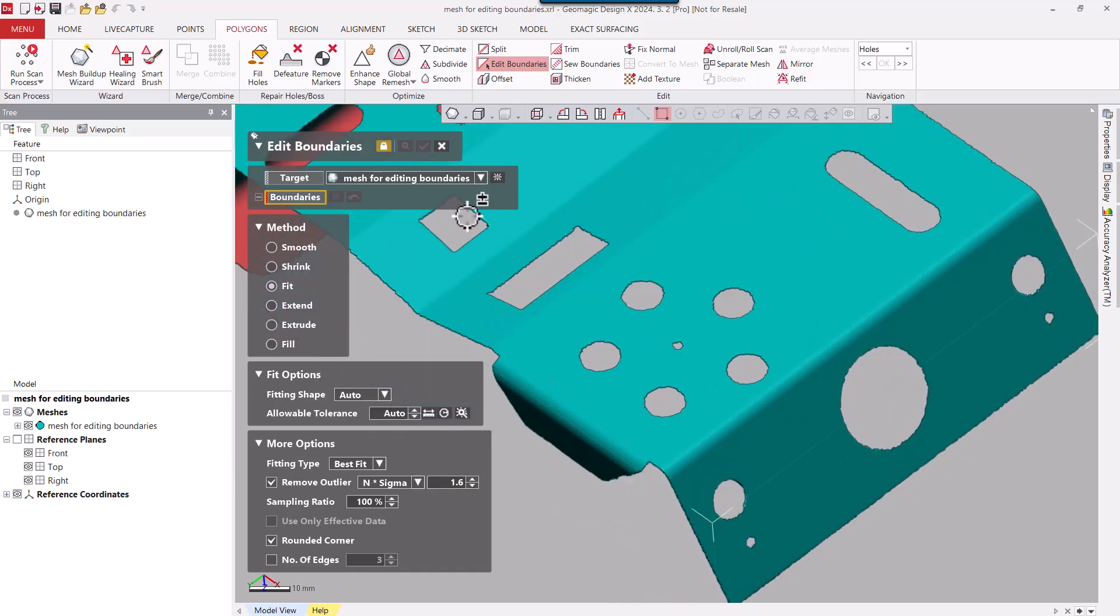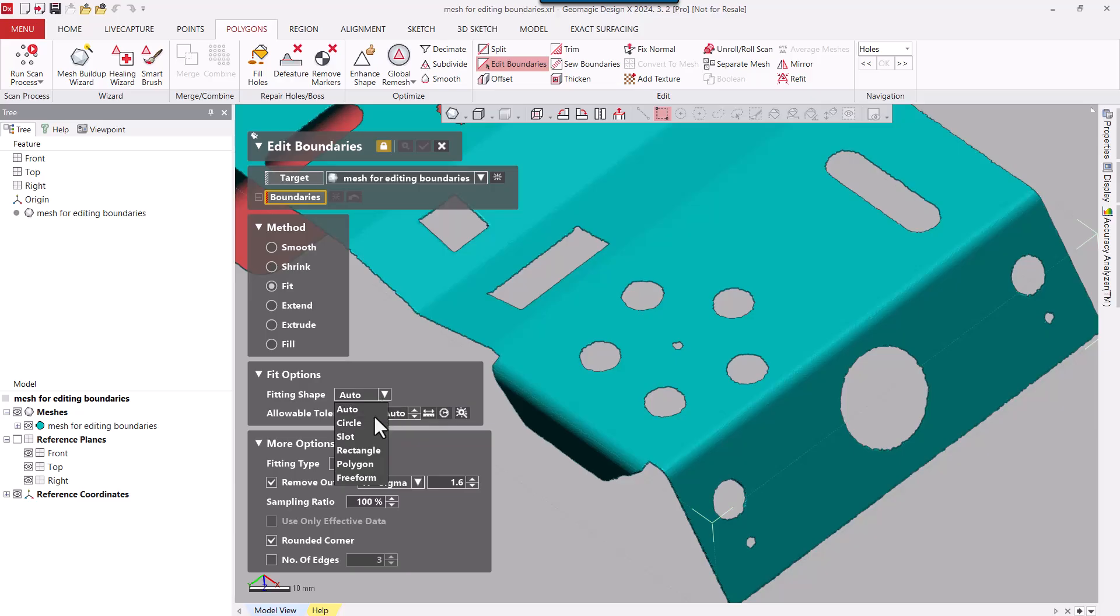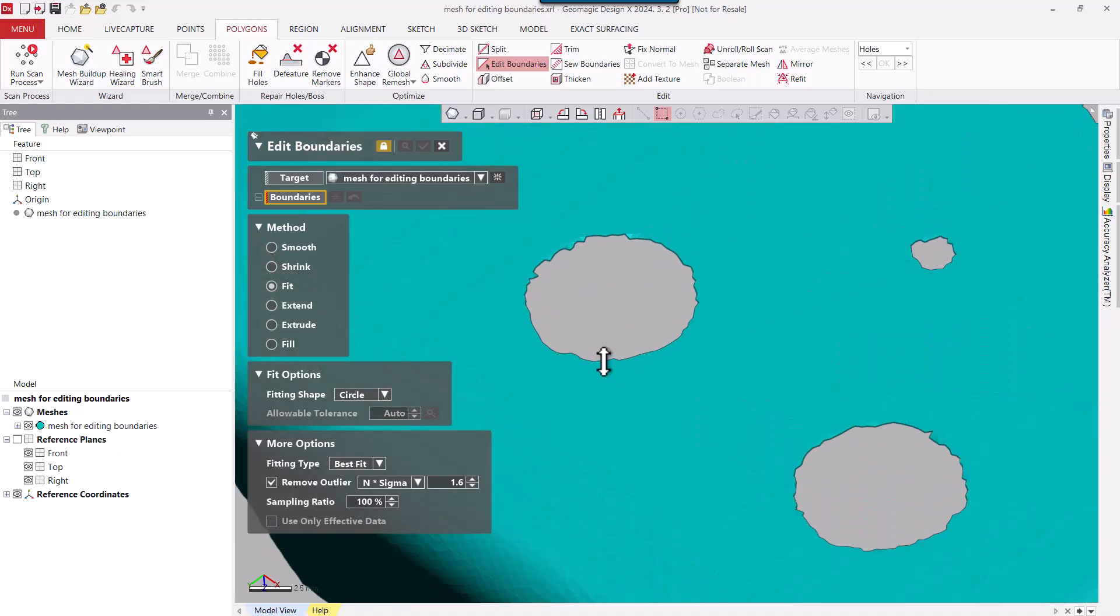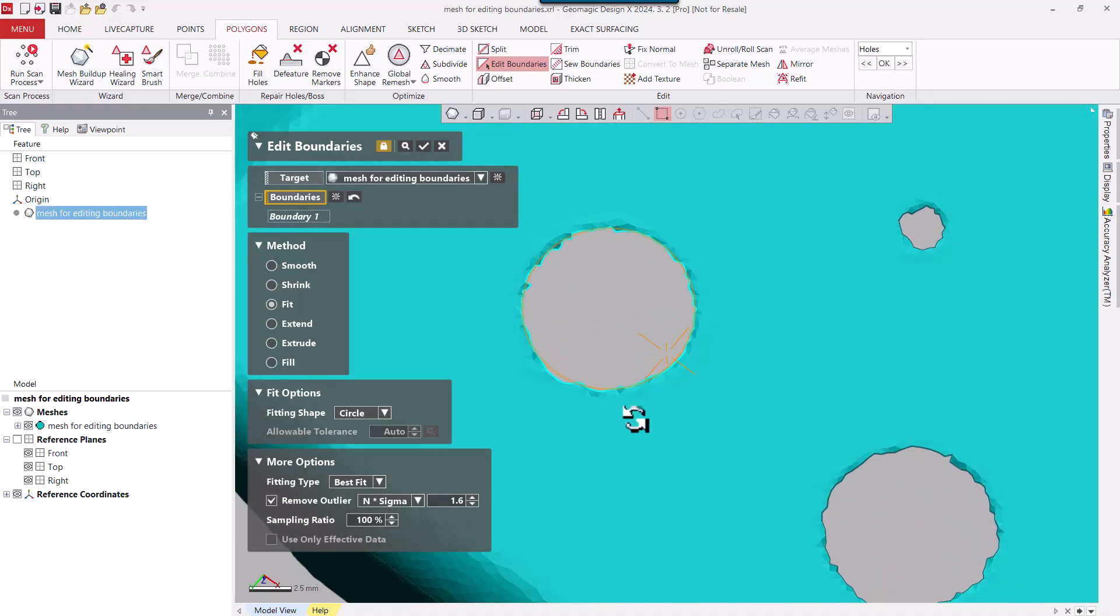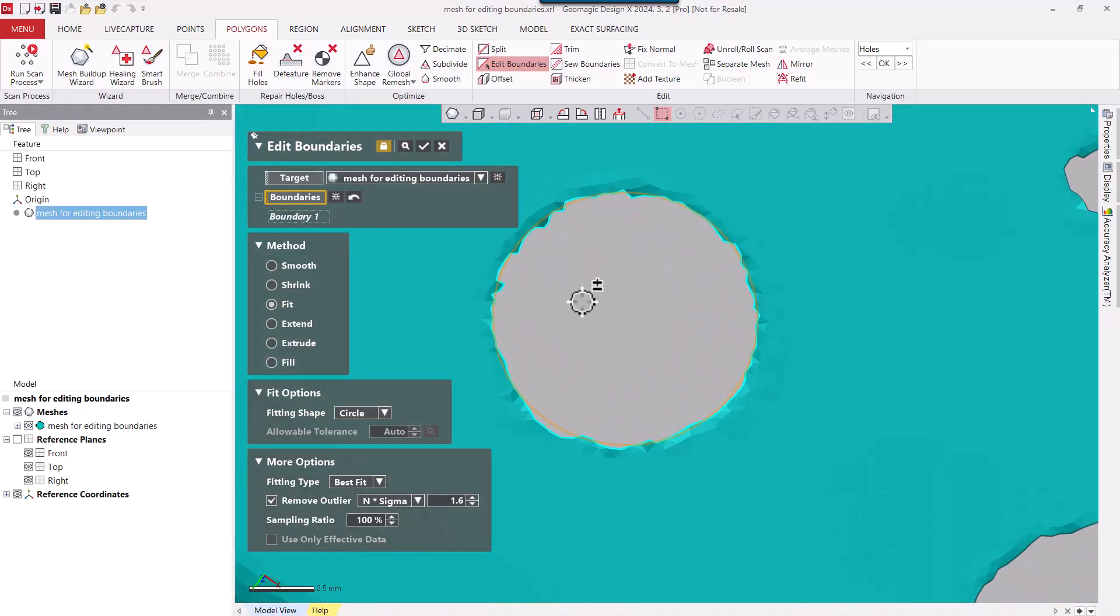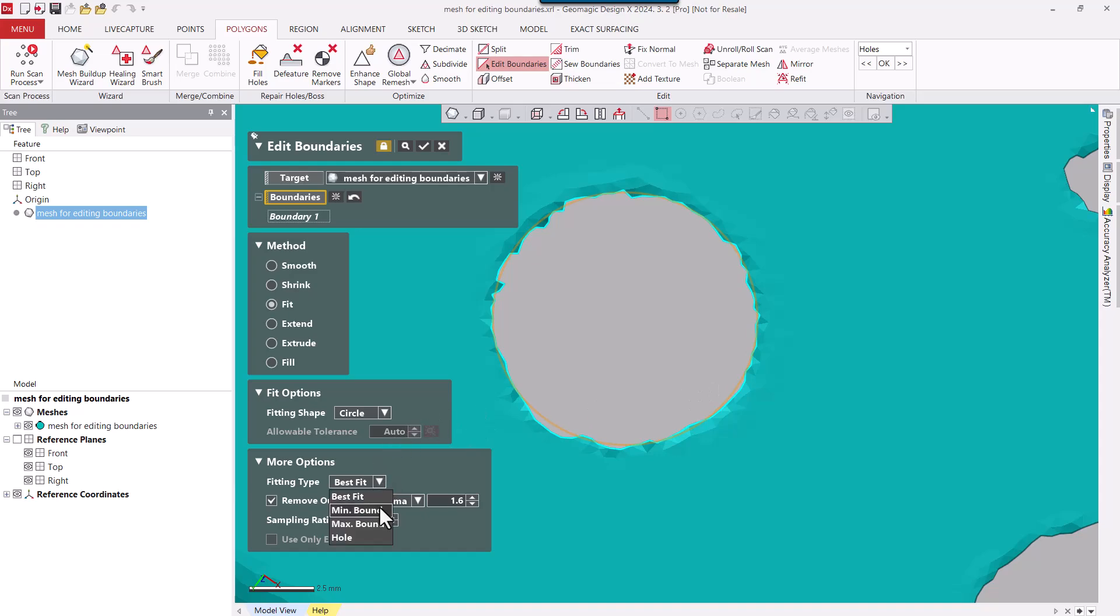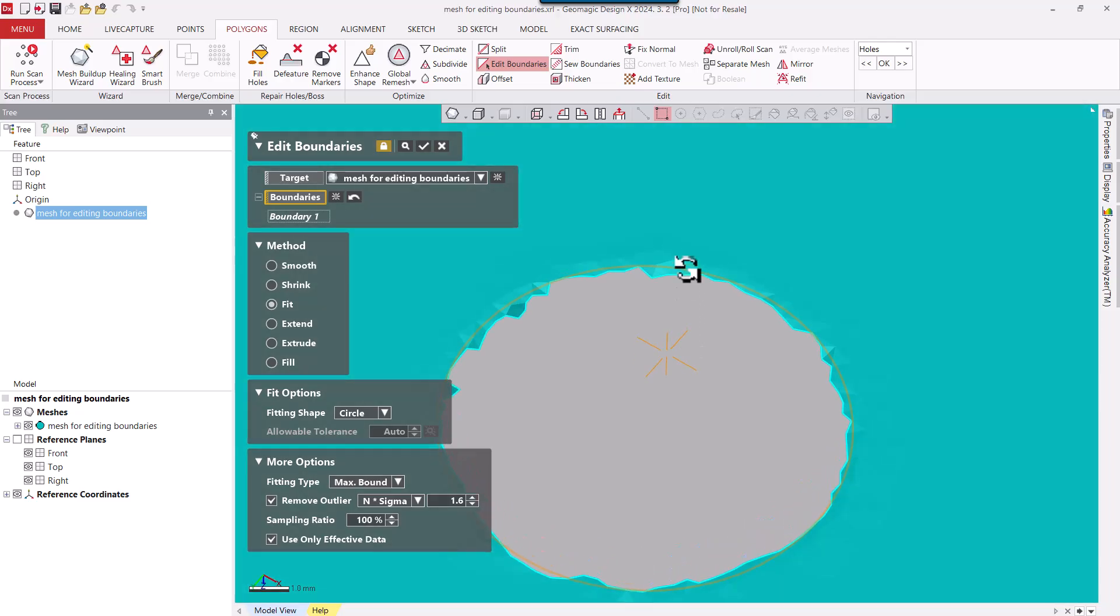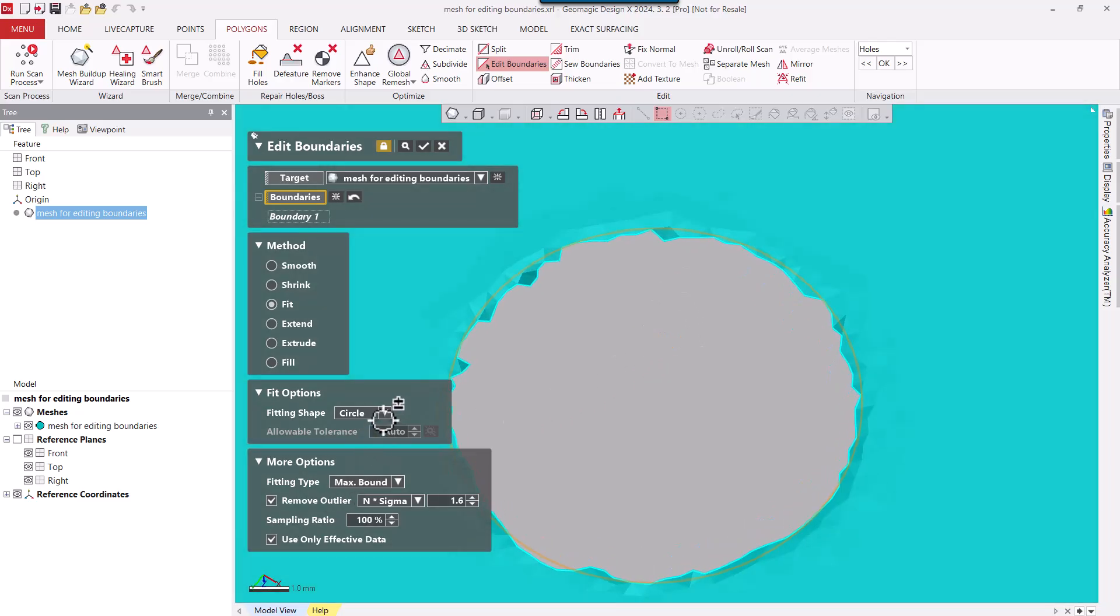With that said, I'm going to go ahead and say what kind of shape I want. Let's say I want to do a circle, and within that circle we have different methods. We could do a Best Fit. So if I select on that boundary, you can see that orange preview of the circle. We can also change that to a Minimum Boundary, so it's going to fit to the inside. We can change that to the Max Boundary and get on the outside of the boundary.